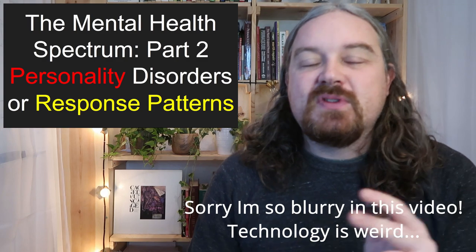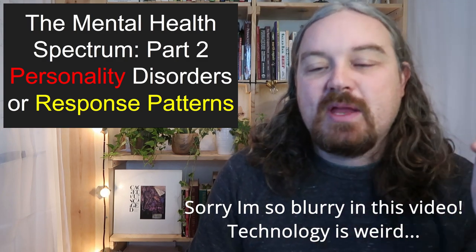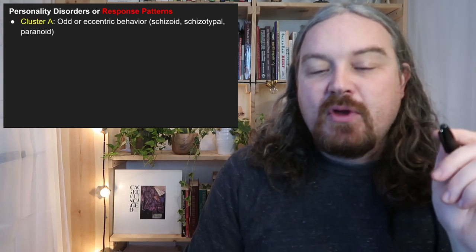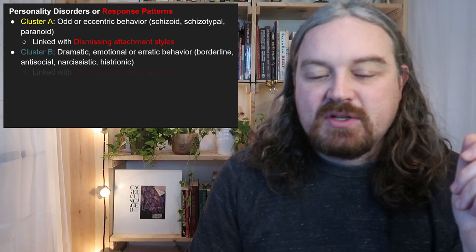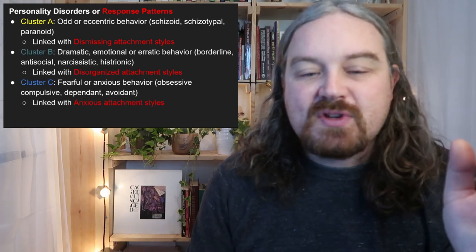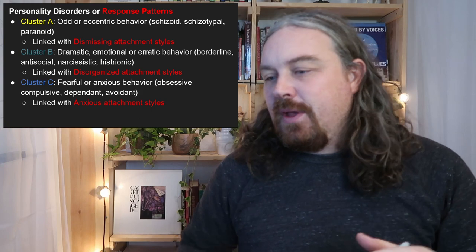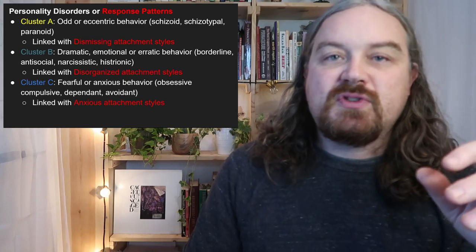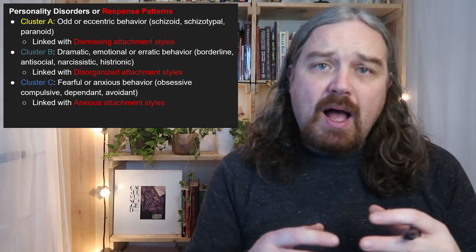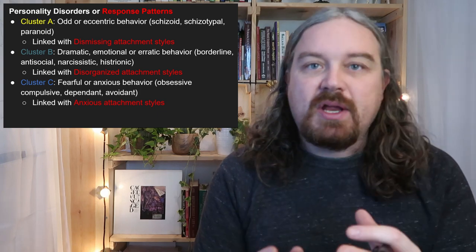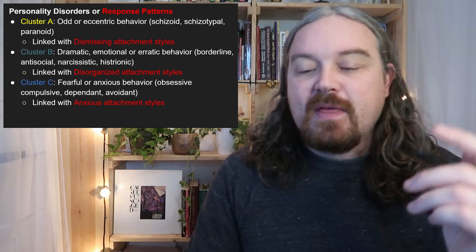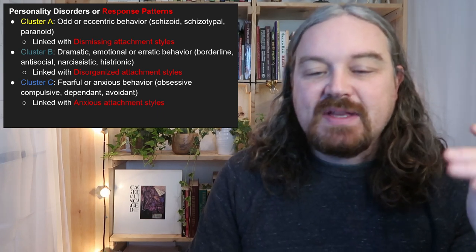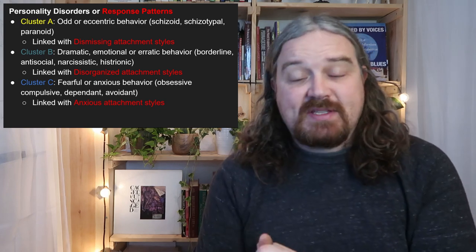Hi, my name is Jesse, welcome to my channel Open Source Owners, where we talk about what if we had an owner's manual — wouldn't that be nice? So, personality disorders or response patterns. Remember, this is just an overview. There are cluster A, cluster B, and cluster C. These cluster modes aren't really used so much in the mental health space anymore — they're no longer used in the DSM — but a lot of therapists still use them to chunk and understand common patterns.